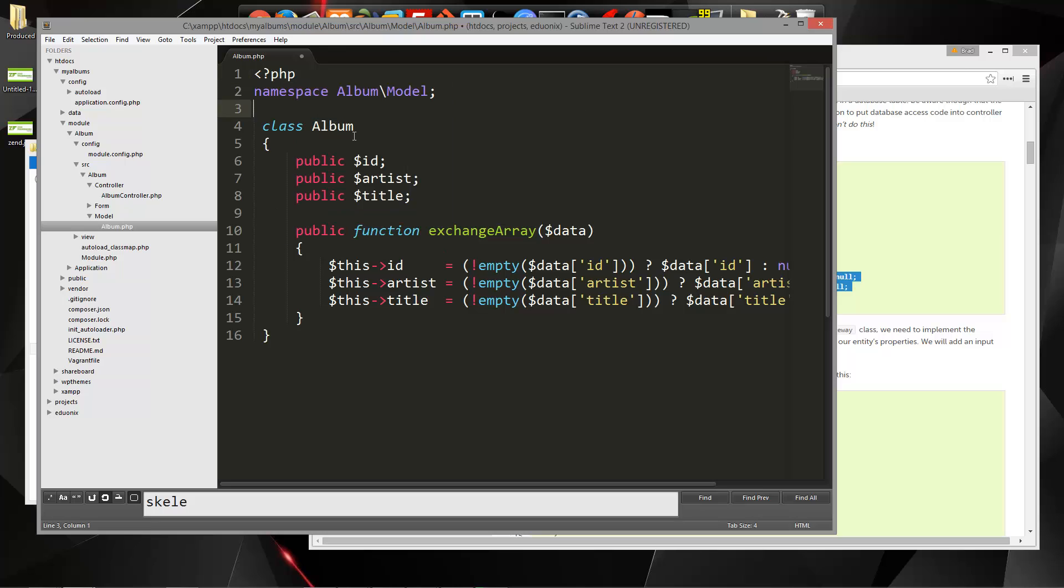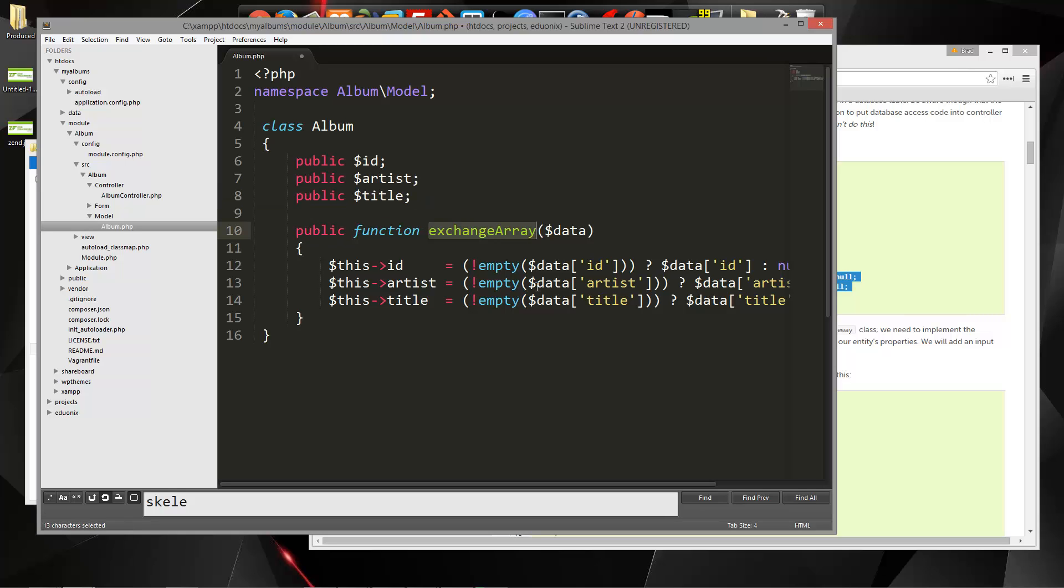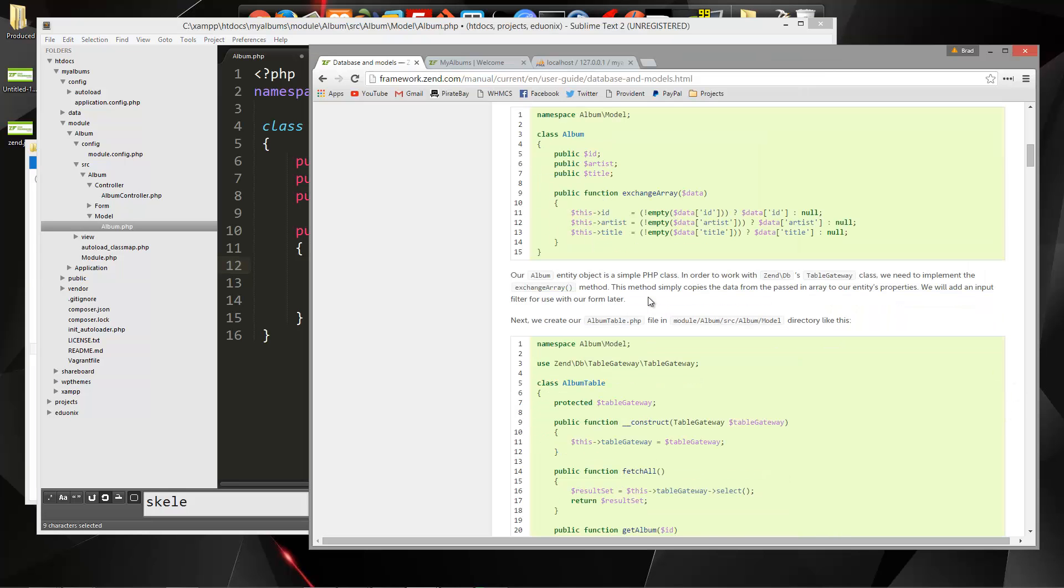So we have a class called album and we have a couple different public properties, and then we have a public function called exchange array. We're just setting our properties here to the data.